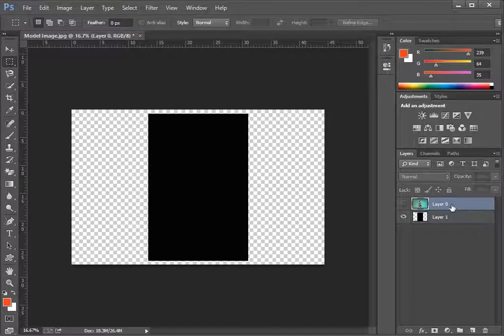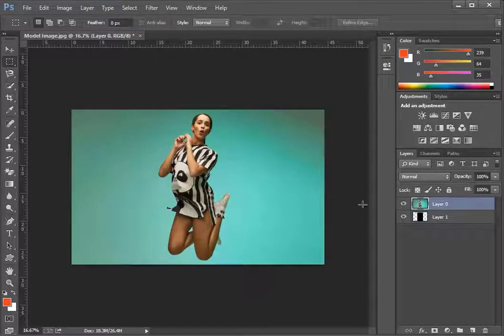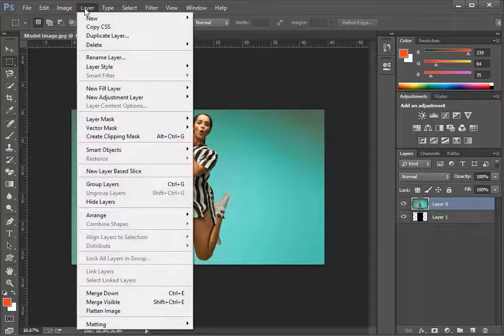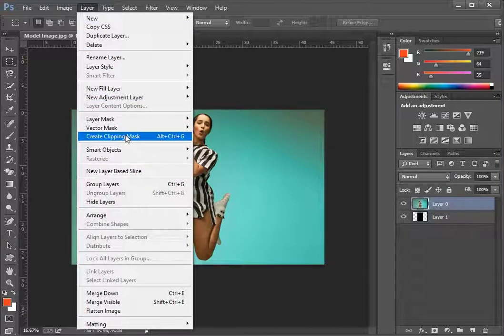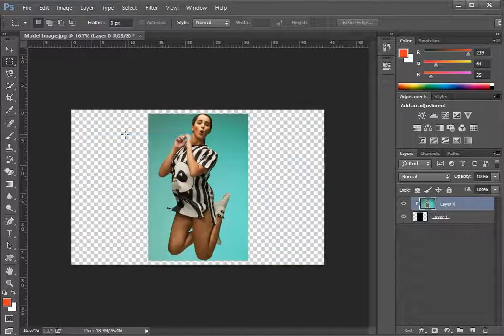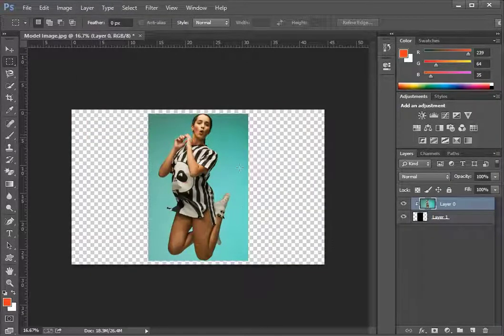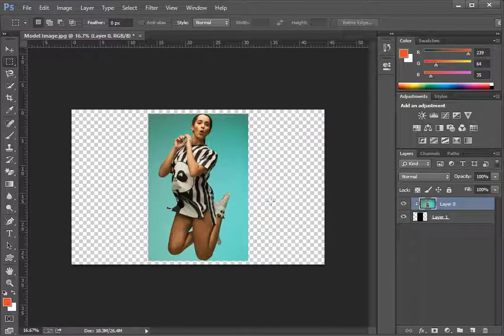Now for the real part. Select layer 0. Go to the layer menu and click on the create clipping mask and there you go. You have created a simple clipping mask.